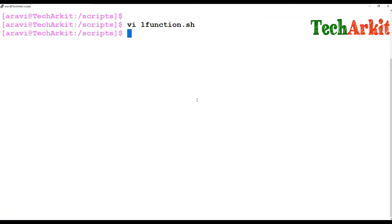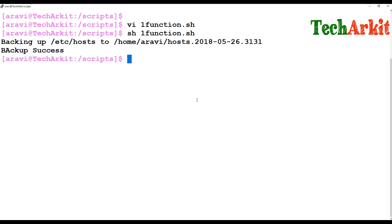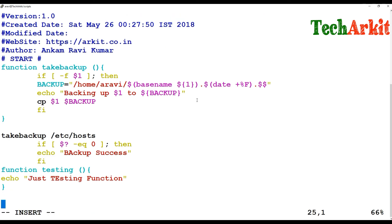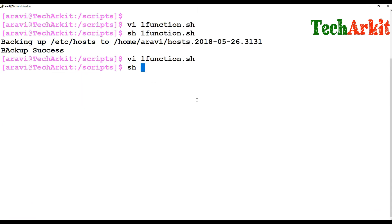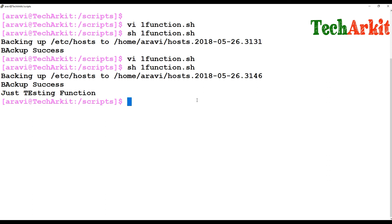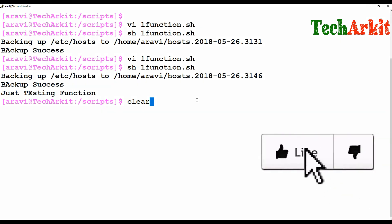Since I'm not calling that function anywhere, if I source the script and execute it, there is no output from the second function. If I edit the file again and call 'test_function', then the echo statement executes and outputs 'just testing'. So you define the function and wherever you want throughout the program, you call it using the function name.